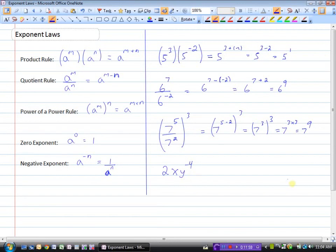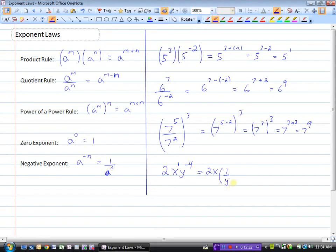Now consider the expression 2xy to the minus 4, where we want all exponents to be positive. The 2 is fine, and X has an implied exponent of 1, which is positive, so we leave those as-is. For Y to the power of negative 4, a negative exponent means we take the reciprocal, so Y to the minus 4 becomes 1 over Y to the positive 4. The result is 2X over Y to the power of 4.